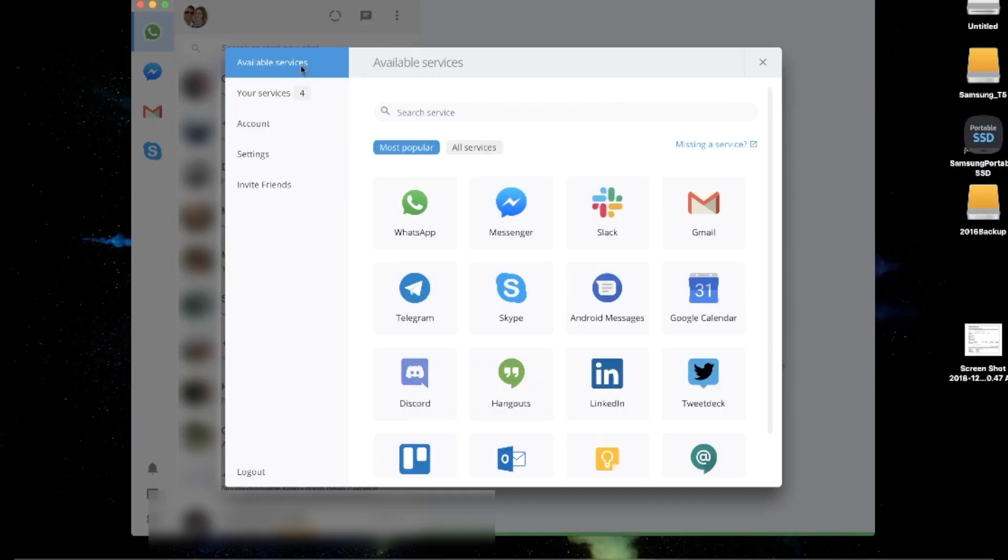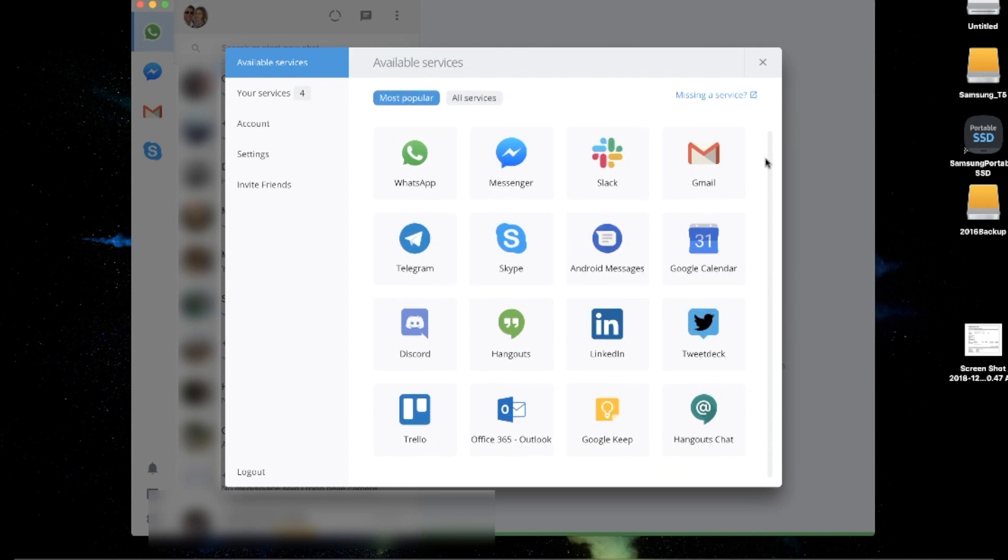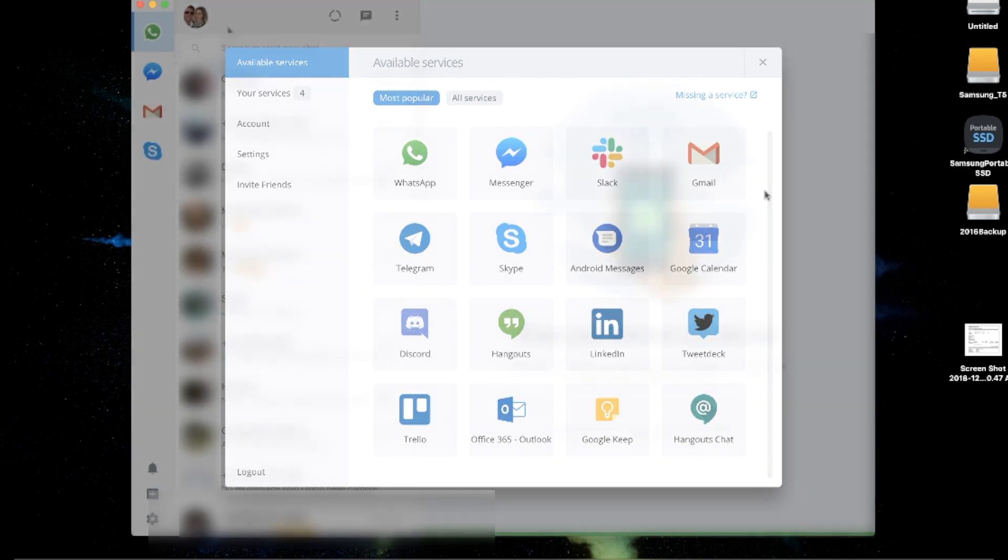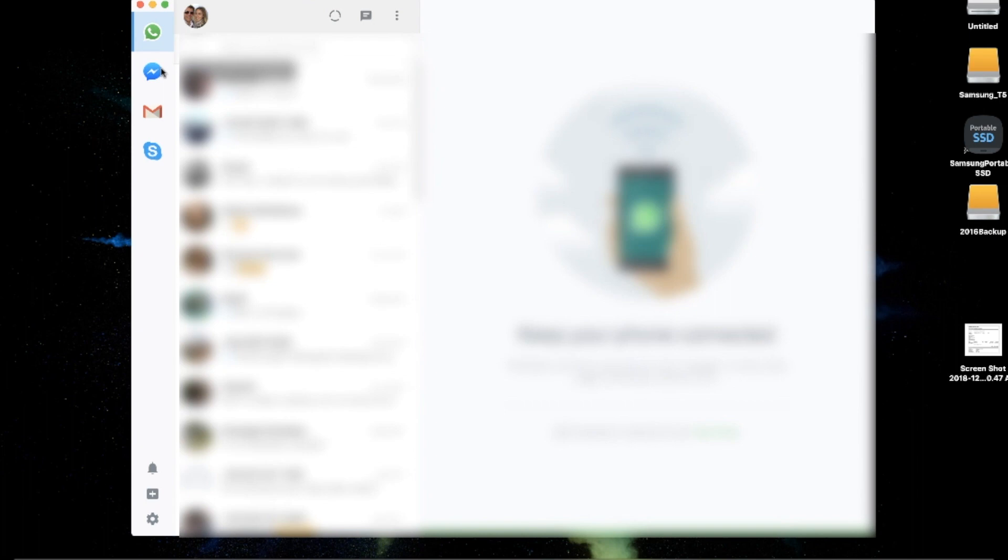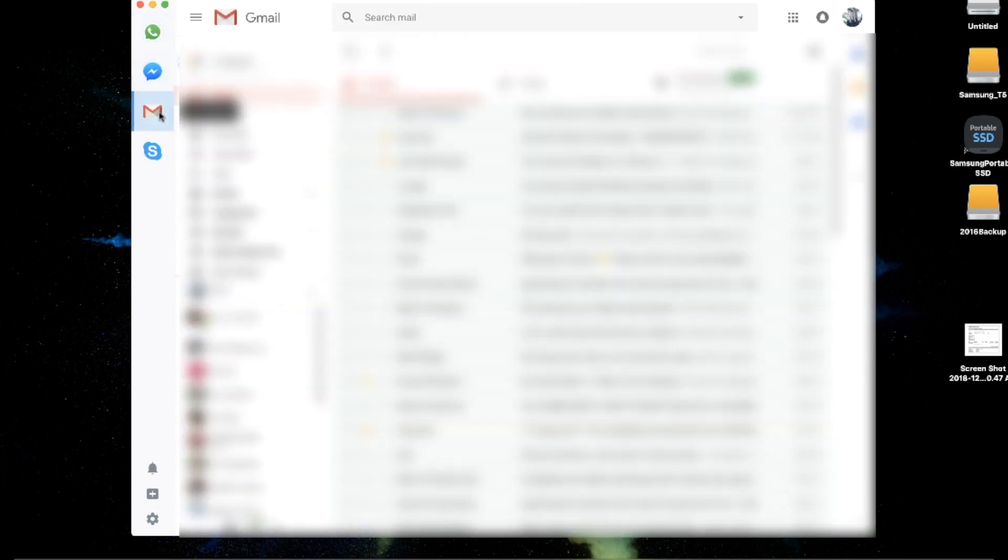The next app to make the cut is called Franz, with a Z or a Z depending on where you're from. Franz allows you to manage all your Messenger services in one spot. We're talking WhatsApp, Messenger, Slack, Gmail—that's right, your emails—Skype, Google Cal, and more. Forget signing in to multiple clients, just continue numerous chats from one central hub. Yes, please. I'm obsessed.